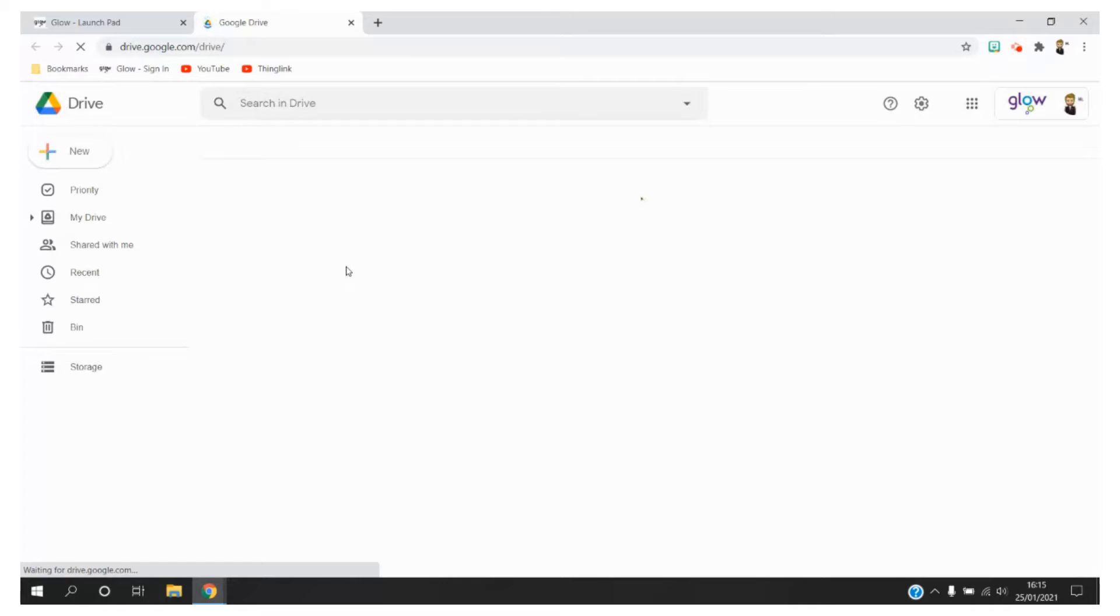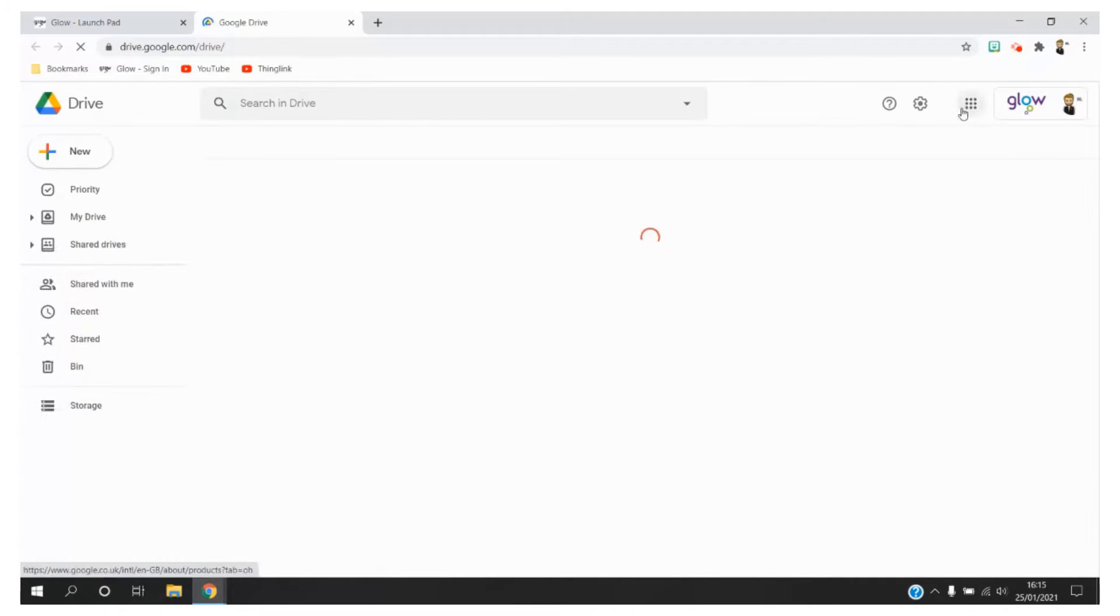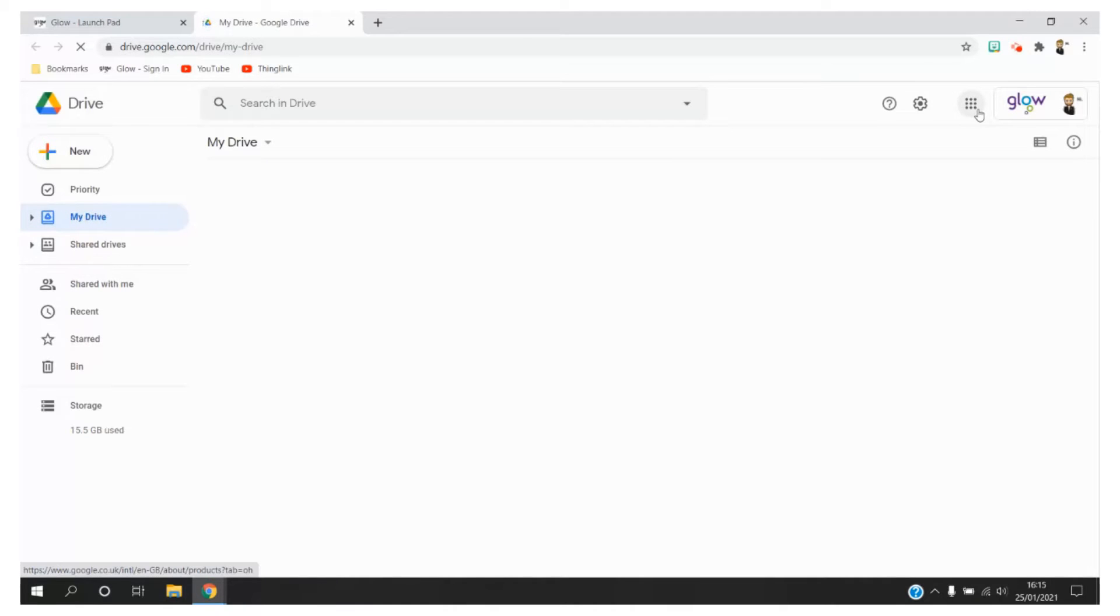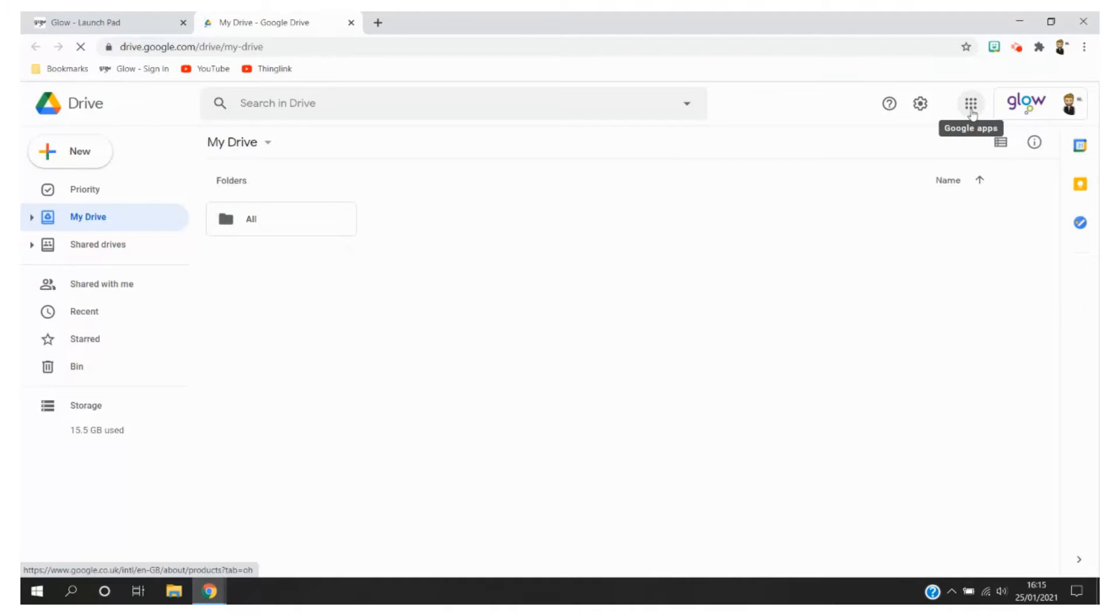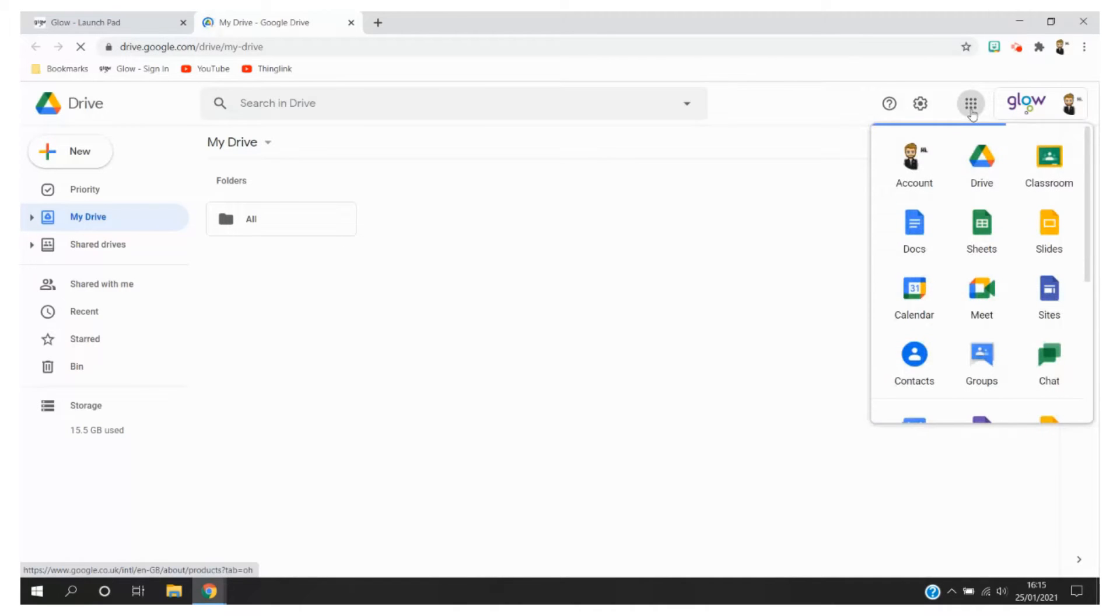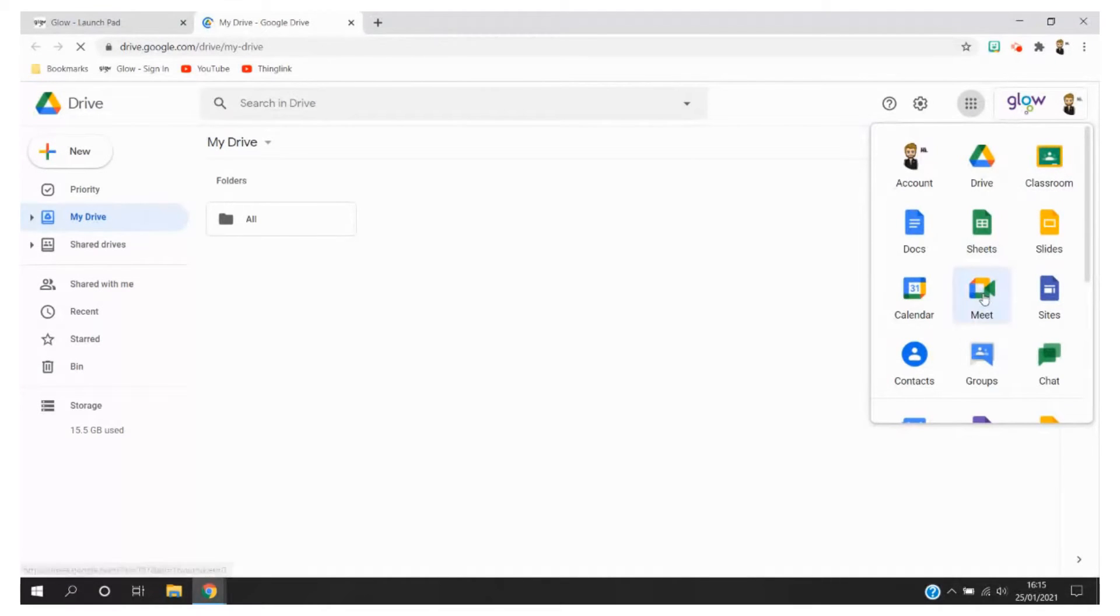Once Google Drive loads you will see in the top right hand side an icon sometimes named as the waffle or the nine dots. It's occasionally known as the grid too but you can call it whatever you want. By clicking on here it will give you access to lots of different G Suite tools, one of which is Google Meet.